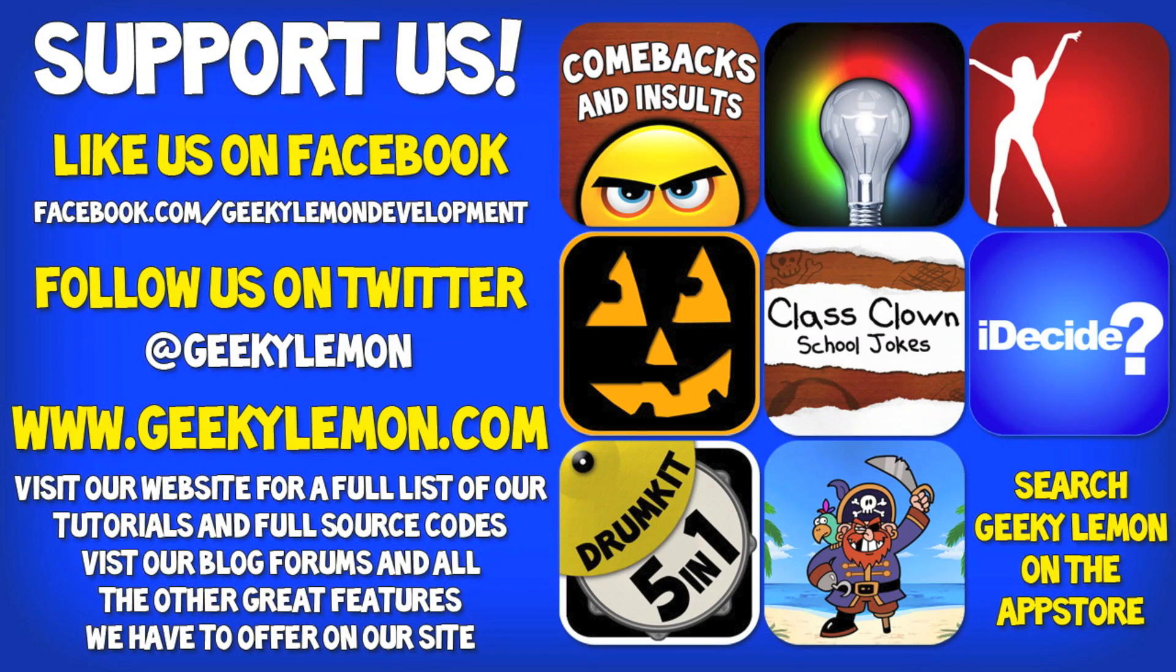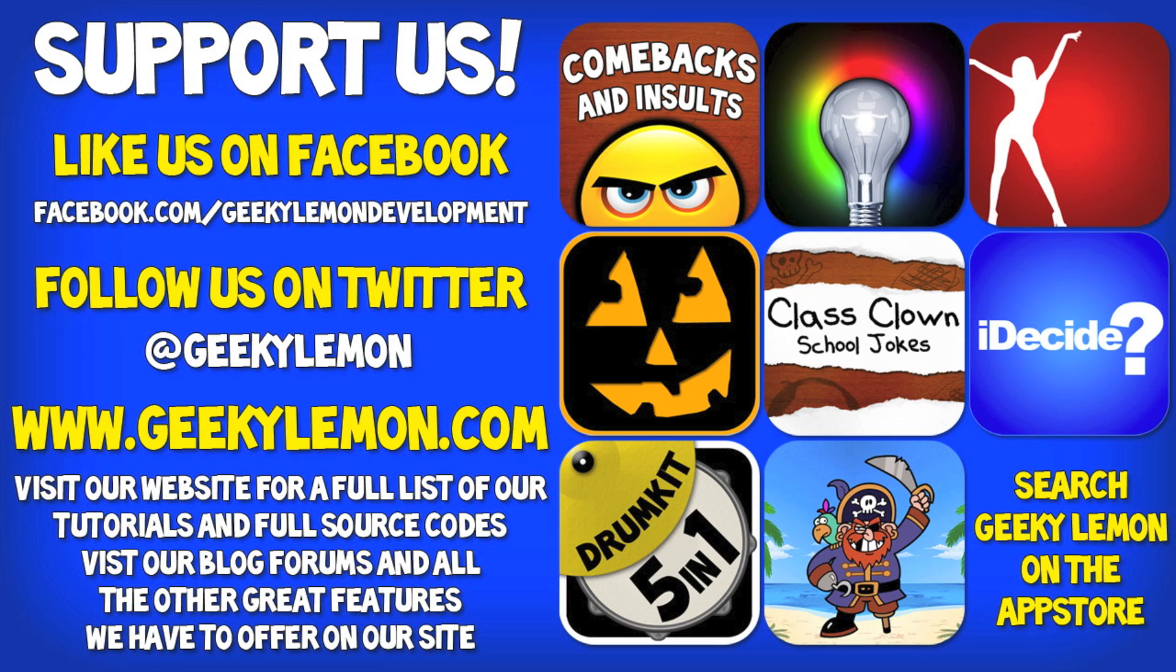Hey guys, Aaron here. Please support us by liking us on Facebook, following us on Twitter, and checking out all our apps by simply searching Geeky Lemon on the App Store. And make sure you visit our website where we have a full list and full source code for all our tutorials. And visit our blog, forums, and all the other great features we have to offer on our website.